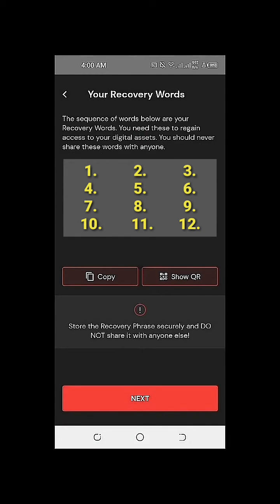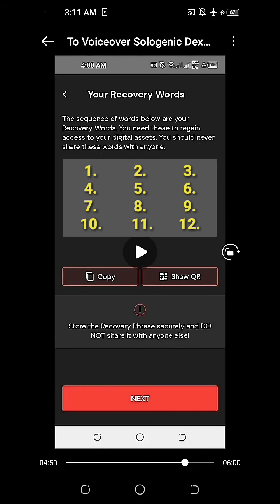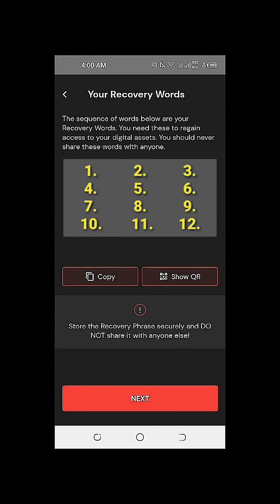This is the most important part of the setup for Solowallet or Sologenic Dex. Make sure that we take note or write down the 12 recovery words for our Solowallet. I would suggest writing down the 12 recovery words in a journal and keeping it in a safe place. We have options to copy or show the QR code for our recovery words. There is also a reminder to store the recovery phrase securely and not share the recovery words with anyone. Once you've written down your recovery words, click Next.